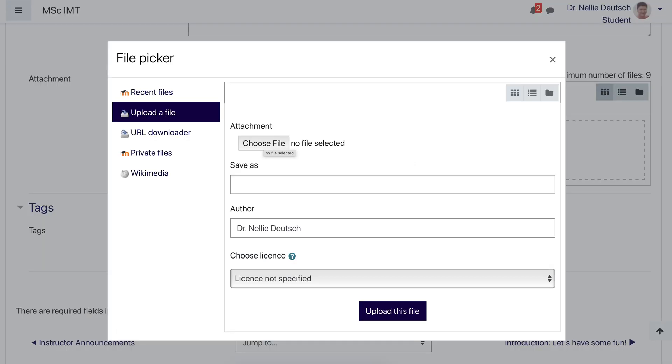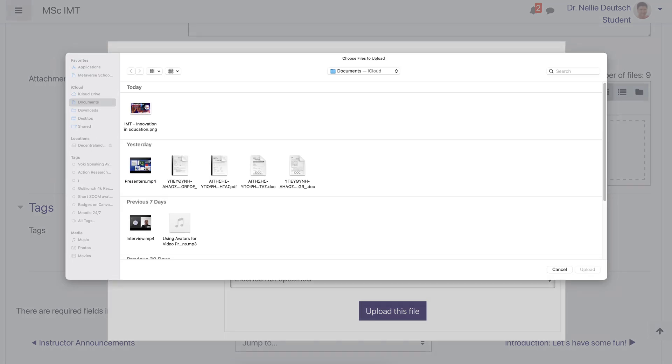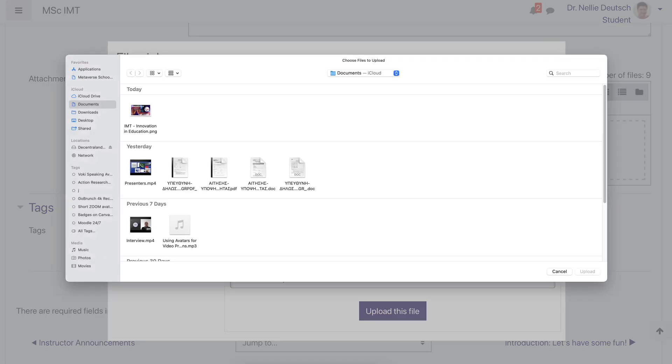One to drag and drop, which is the easiest. Or I can click on that and then choose file. Click on choose file. And it'll take me to my computer system, and then I can choose whatever file I want.